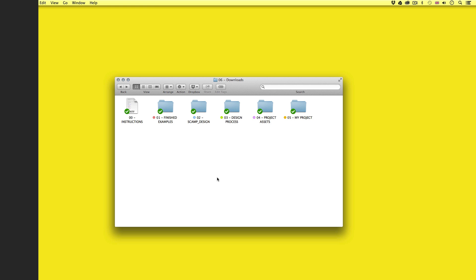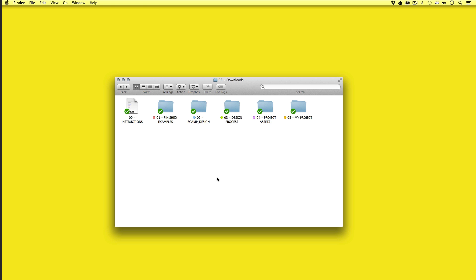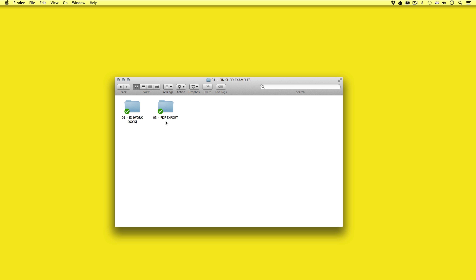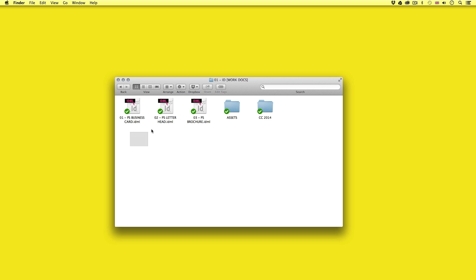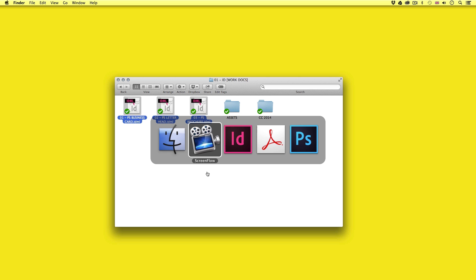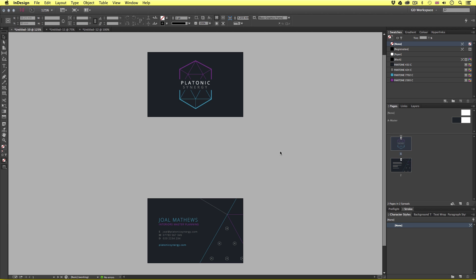Let's first take a quick look at the finished document we are going to create later on in this course. I'm going to open the project folder again, open the finished examples folder, come into the ID work docs, select all the InDesign files and open with InDesign. If you wish to take a closer look at these you can find them in the project folder — link is in the description.